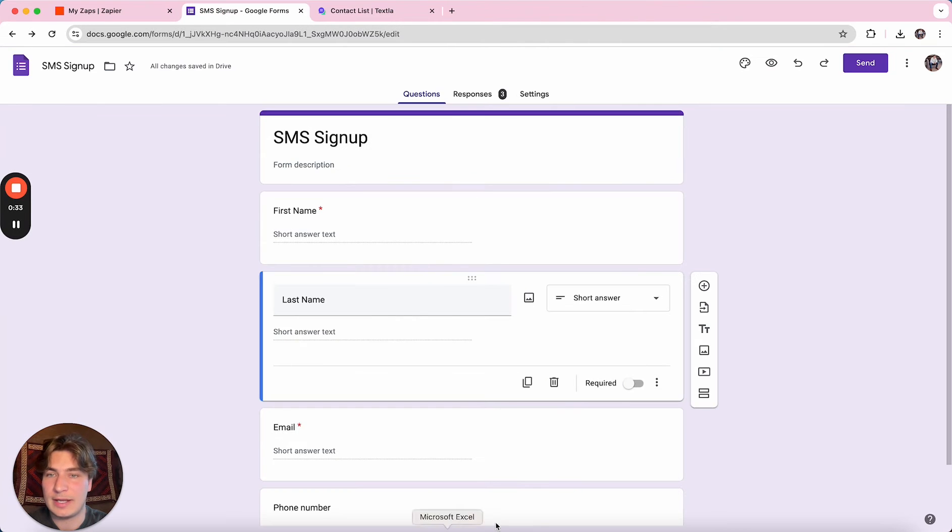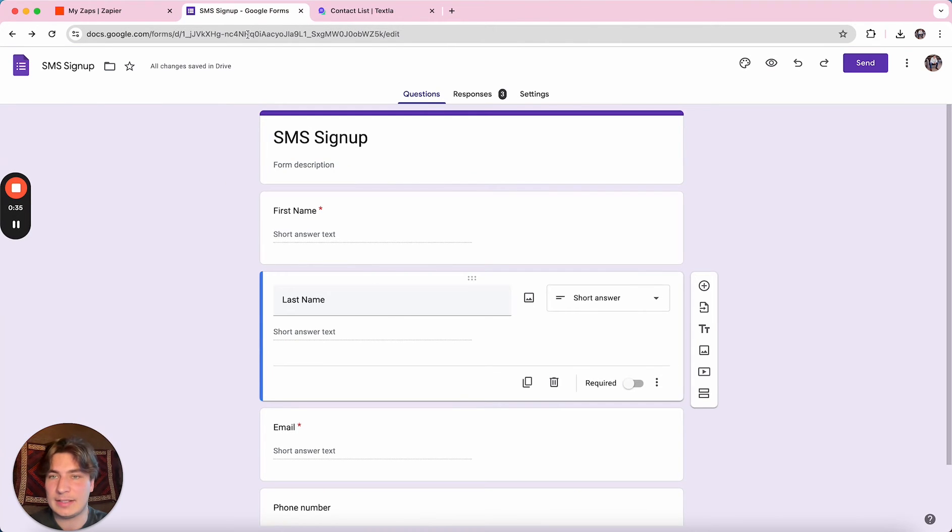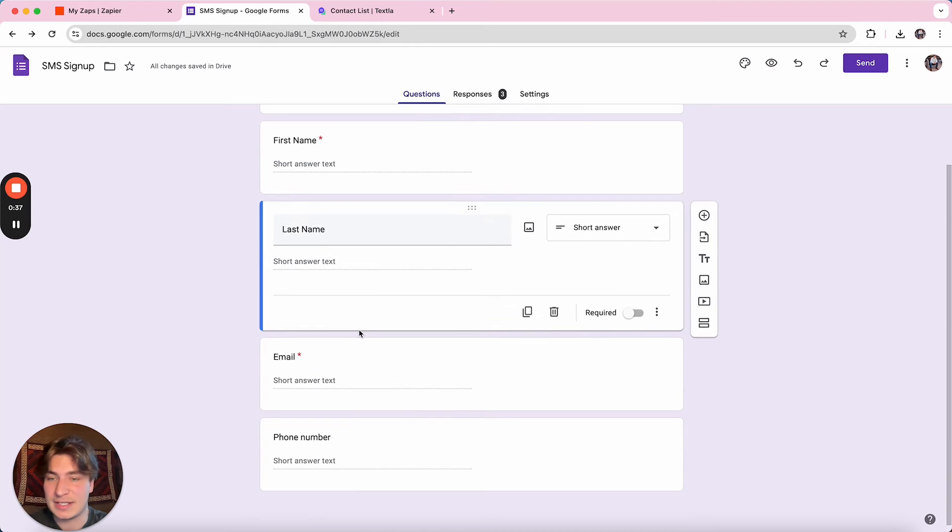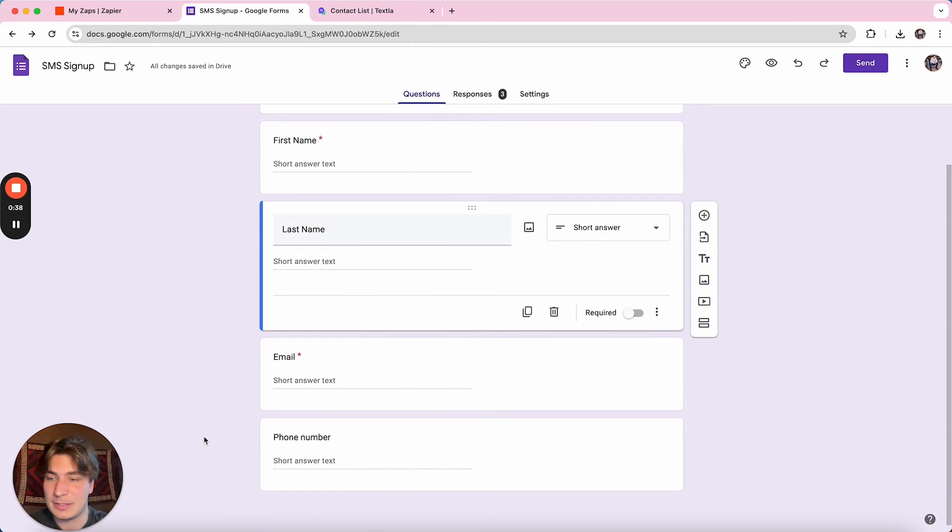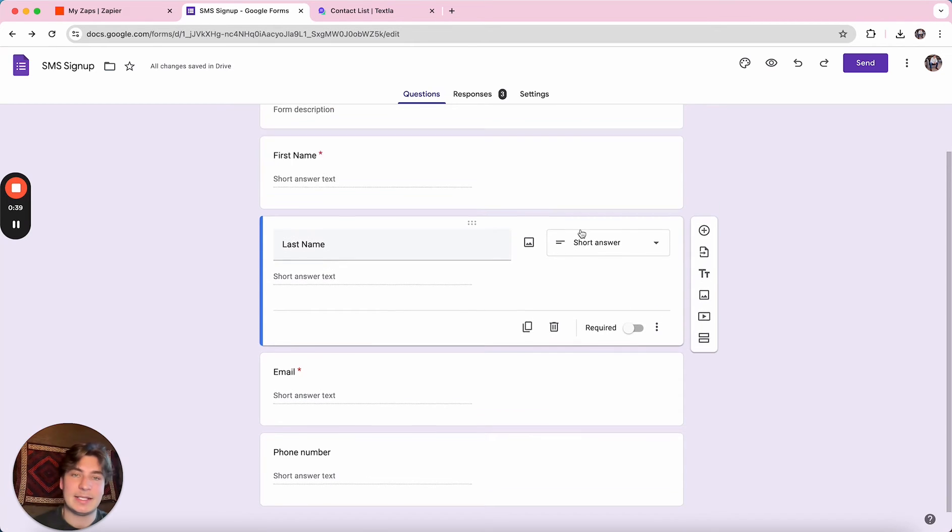make sure that you do have a Google Form created. This is just an example. We've got first name, last name, email, phone number in here, but it can have whatever information you'd like.